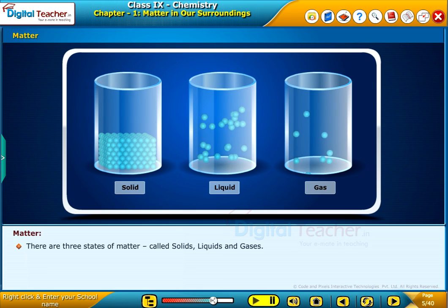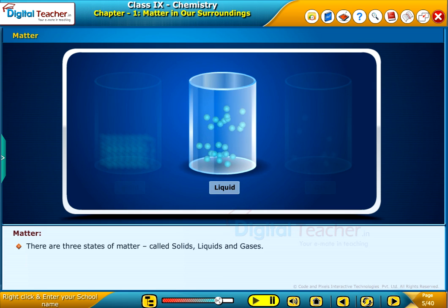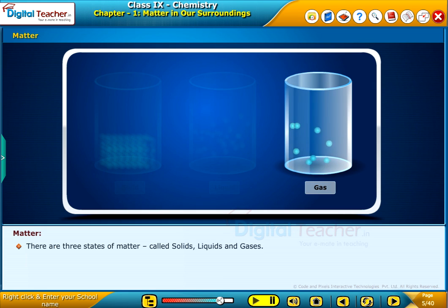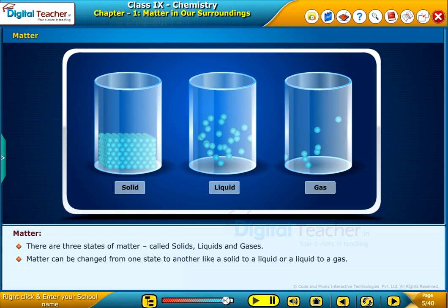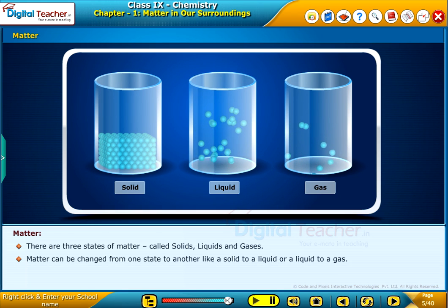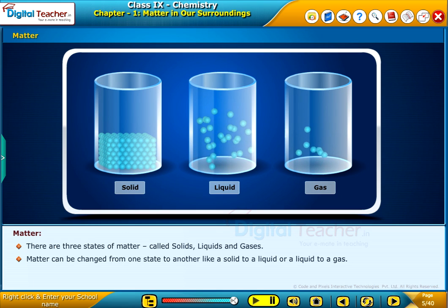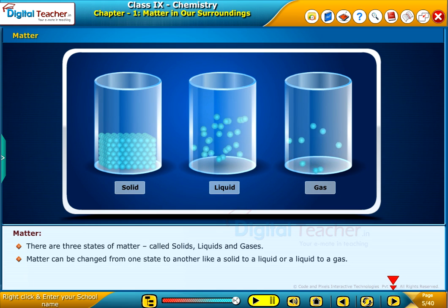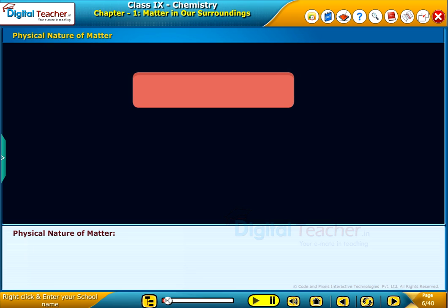There are three states of matter, called solids, liquids and gases. Matter can be changed from one state to another, like a solid to a liquid or a liquid to a gas. Let us study about the physical nature of matter.